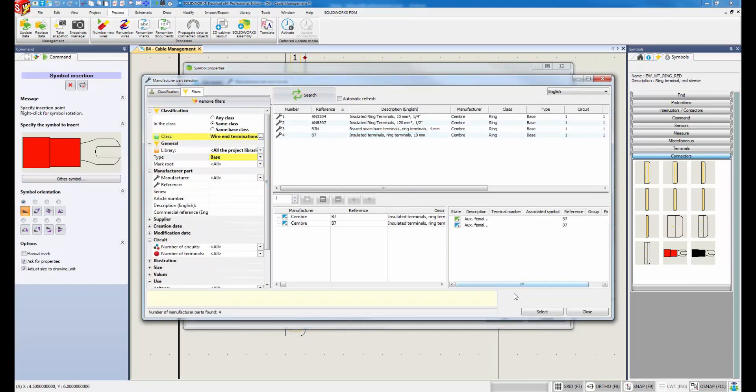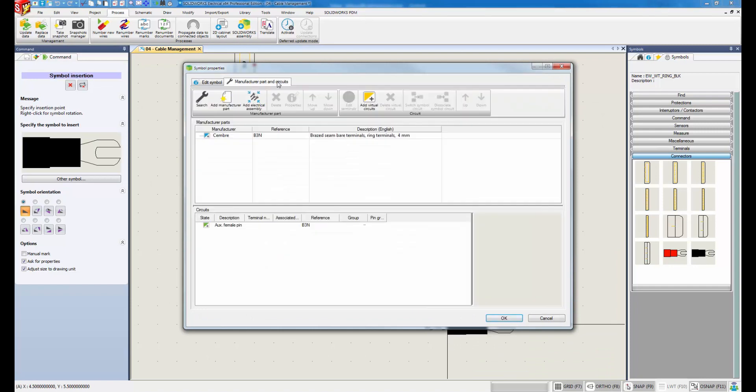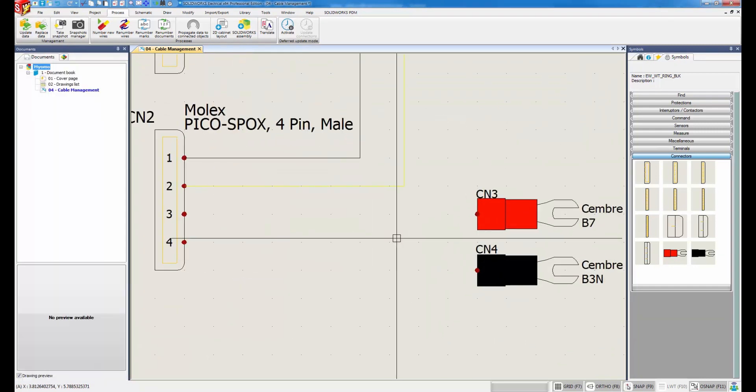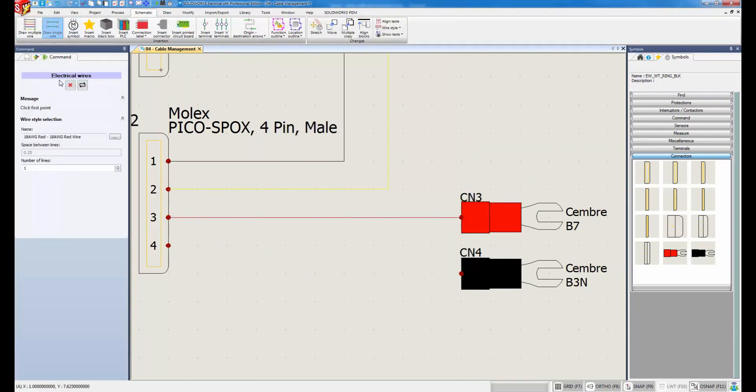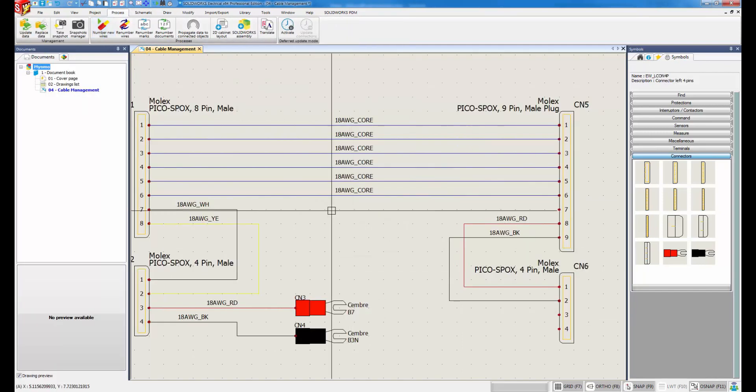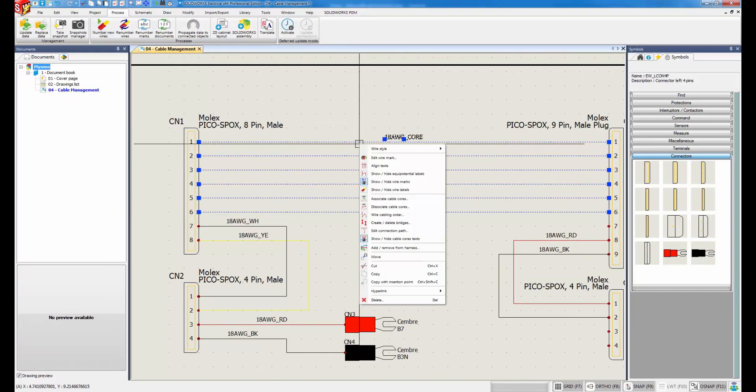Wire styles can be selected to automate color and the number of wires that can be drawn in a single command. Wire descriptions are populated based upon the style selections.